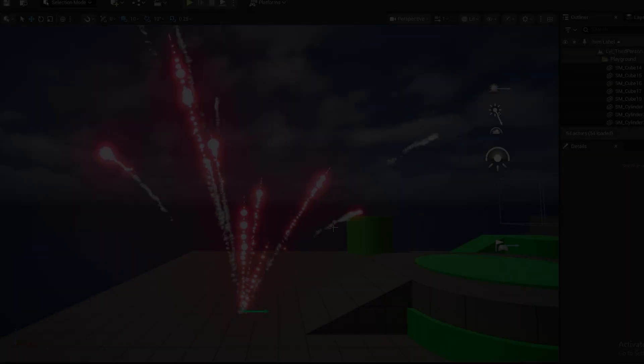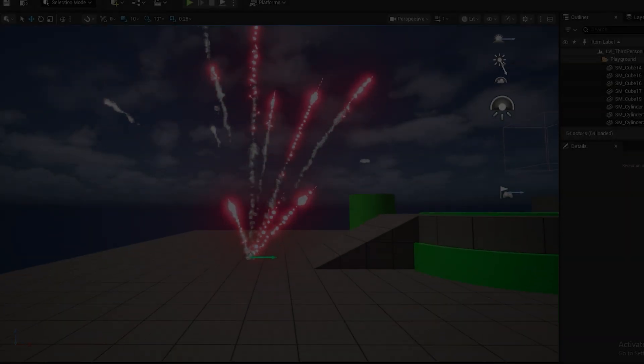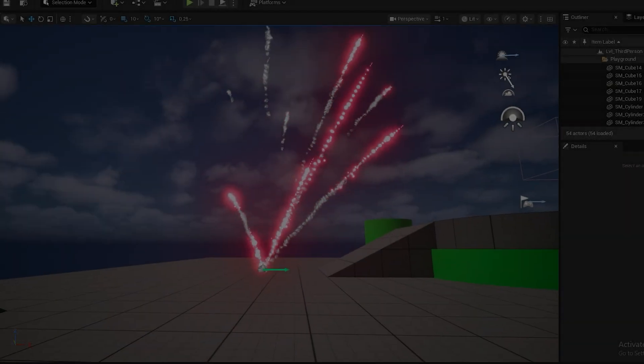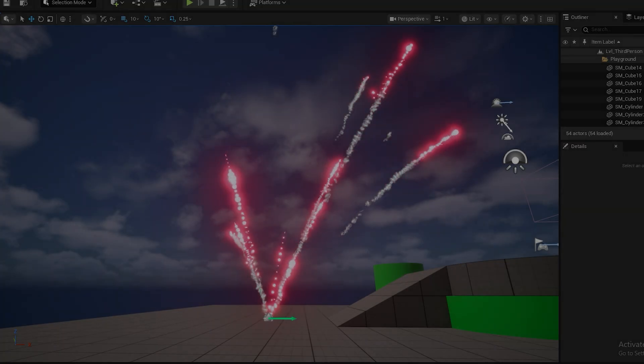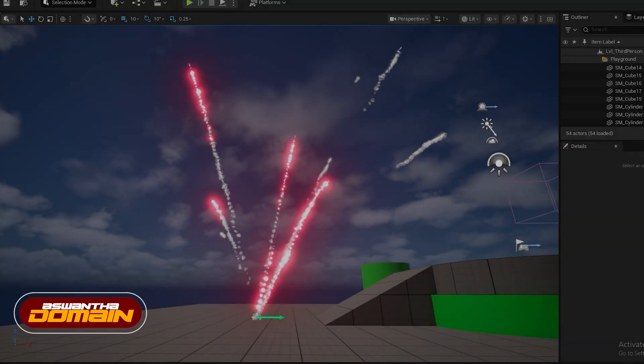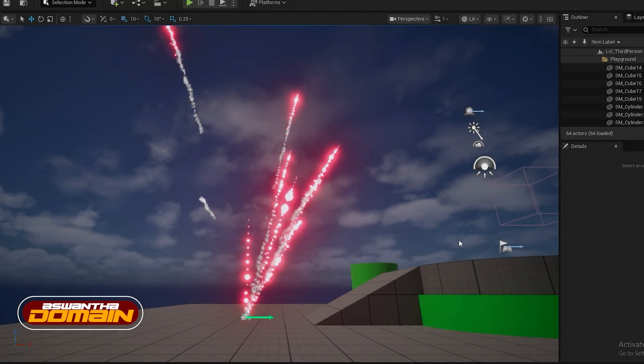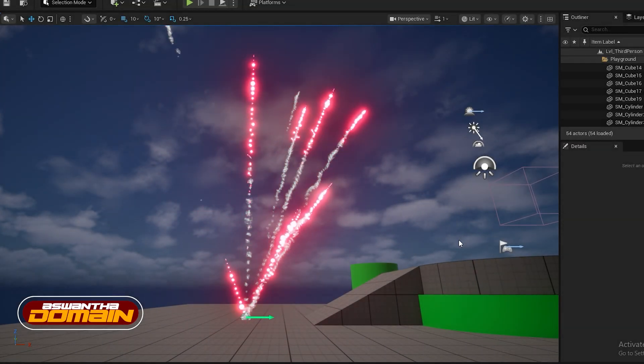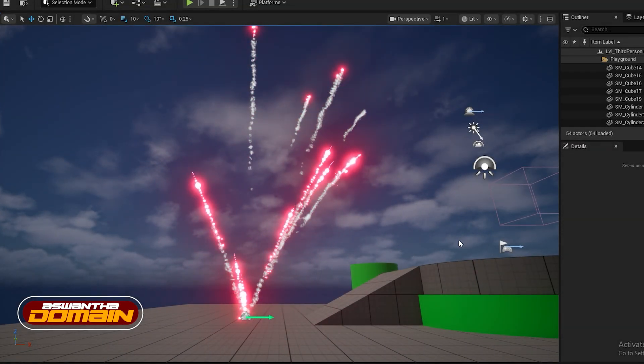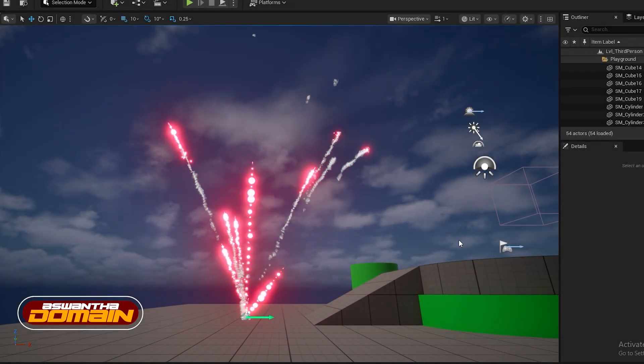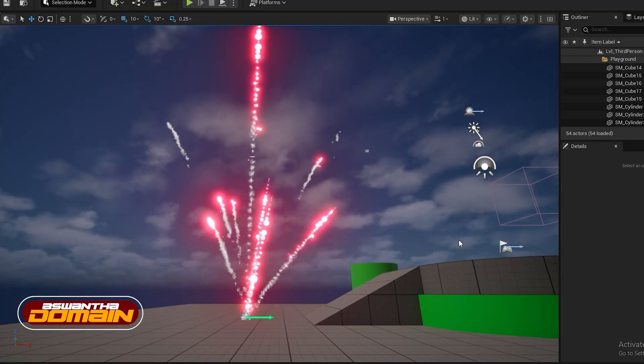Welcome to Ashwandarame. So we are going to learn this rocket emission system in Unreal Engine 5.6.1 by using Niagara Particles.